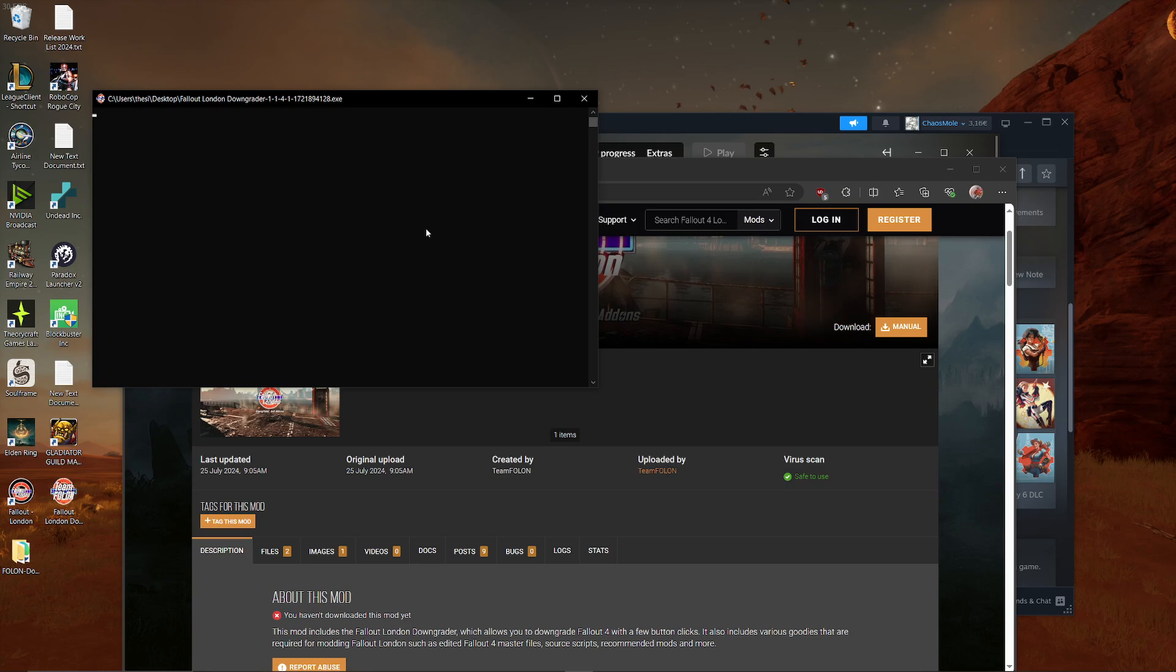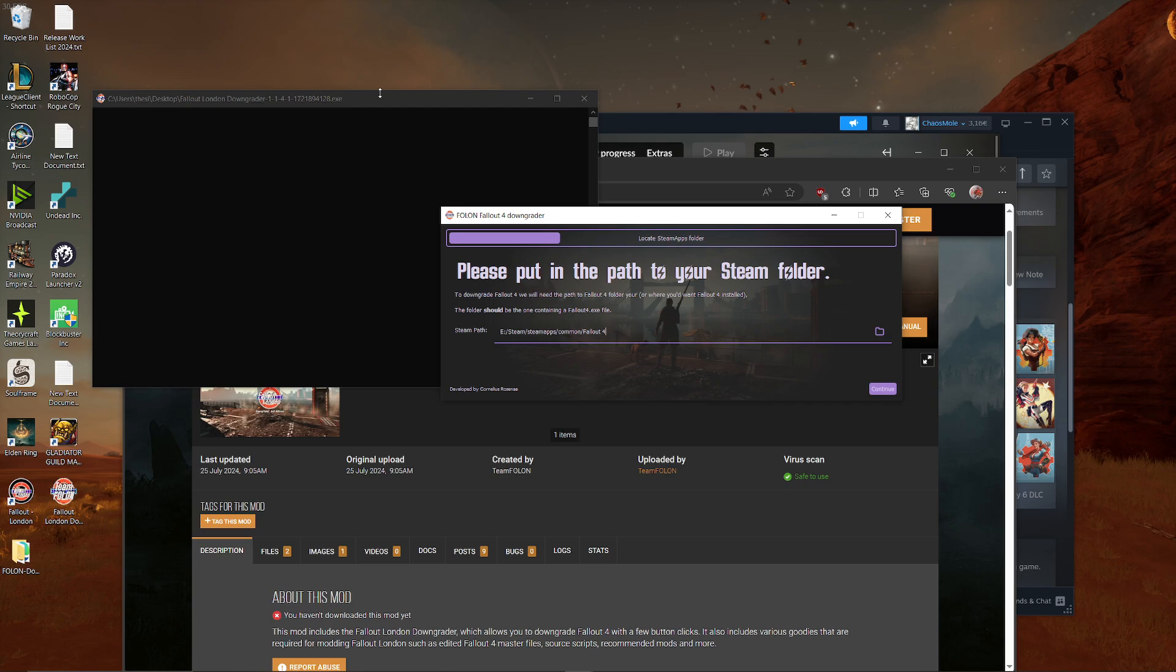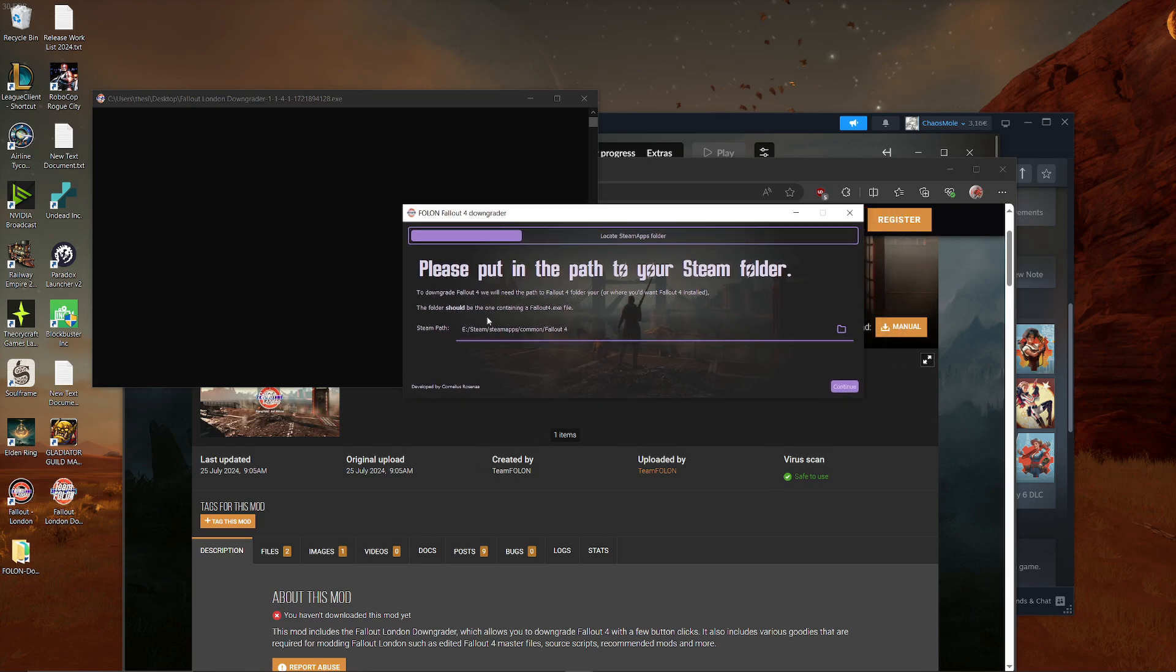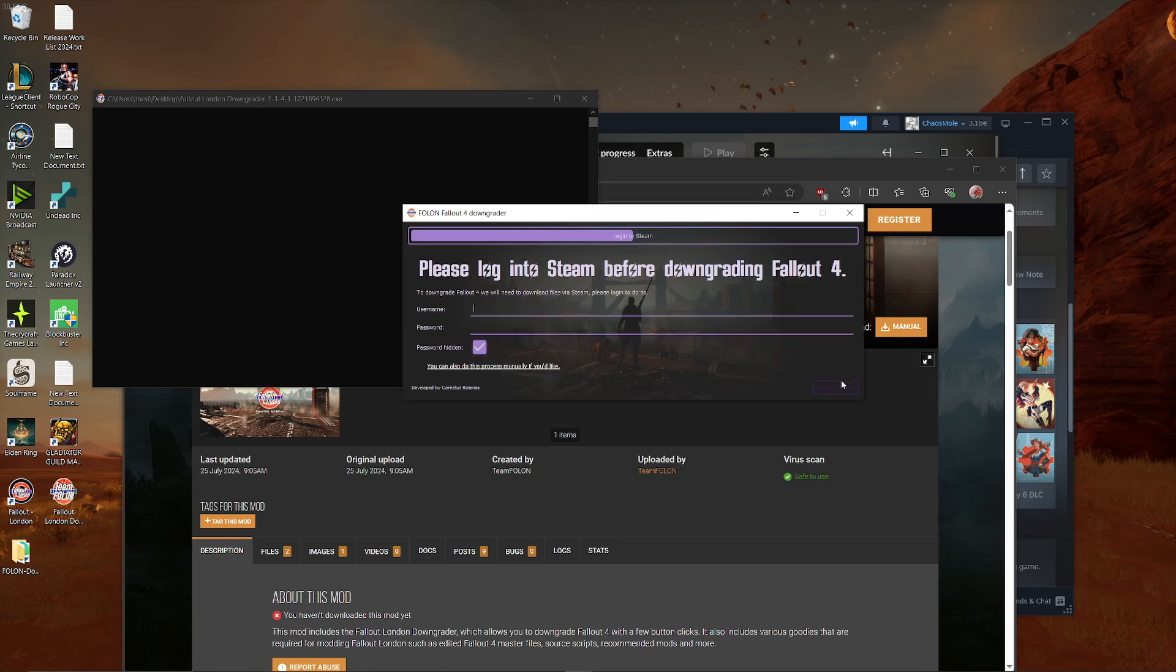This will take a hot second. Do not be afraid of this window. This window is actually super helpful in just a few seconds when we talk about it. You now have to locate your Steam app folder. Where have you installed Fallout 4? And that's probably in your Steam apps. So you're going through wherever that is on Steam, right? Wherever you have installed Steam. Steam apps, common. And there you find Fallout 4. And then you click continue.